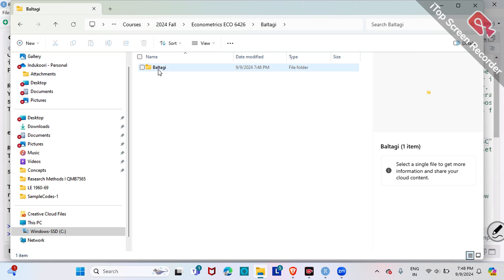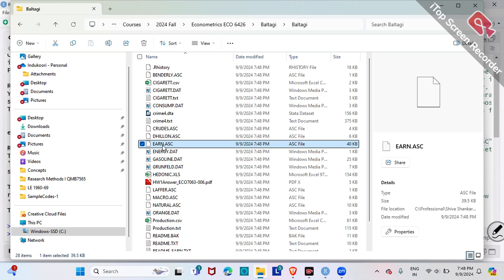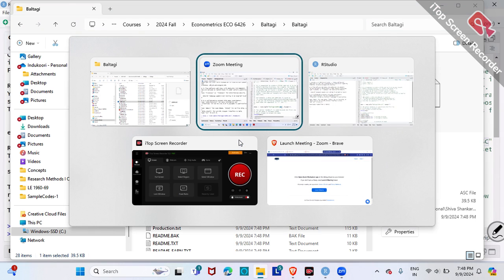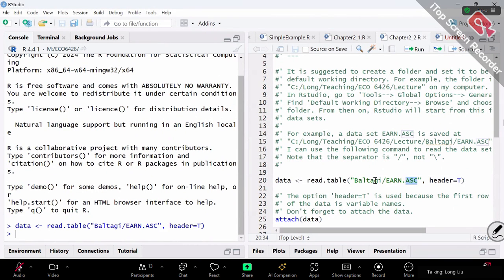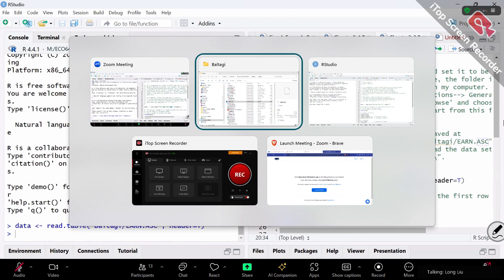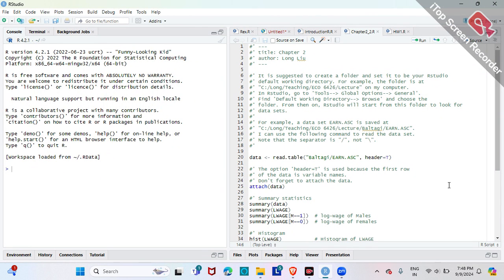Later on we're going to use examples such as Excel files, CSV files, TXT files, and so on. But in this example it's ASC format, and I put it in the Bataji folder. You may wonder how does my computer know where to look for the folder Bataji. Let me show you this little trick.